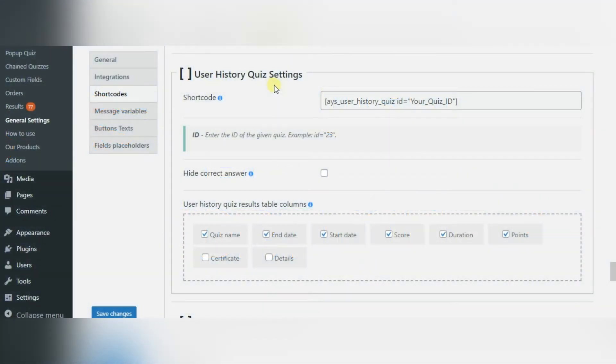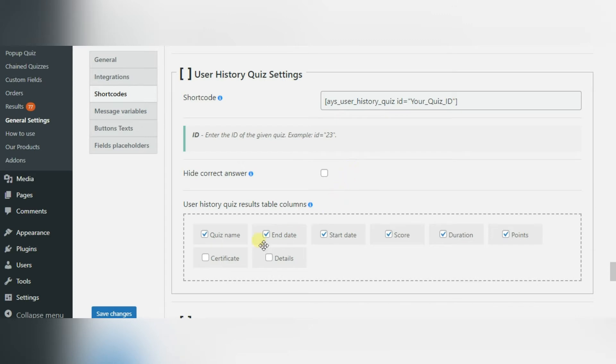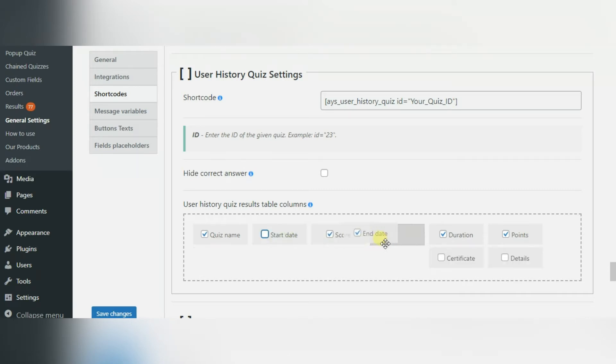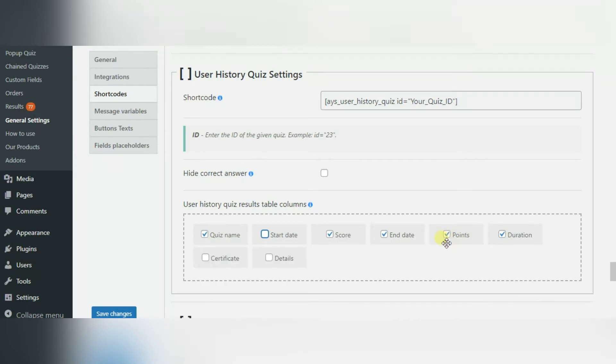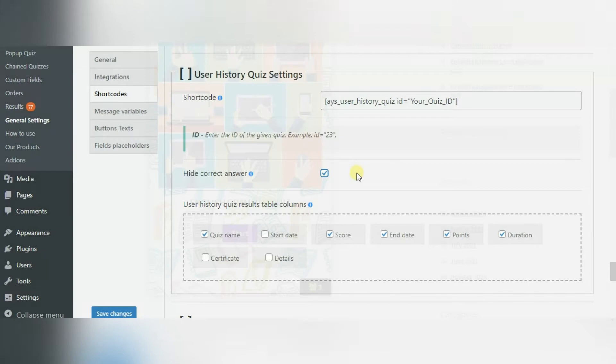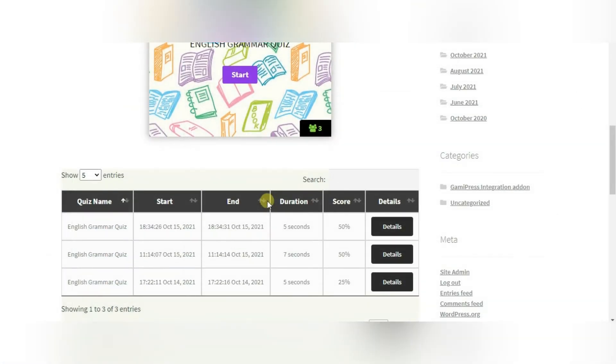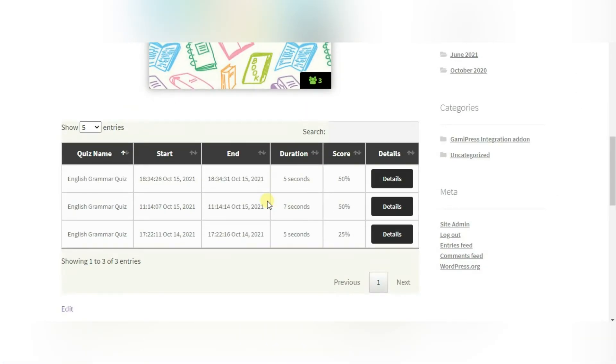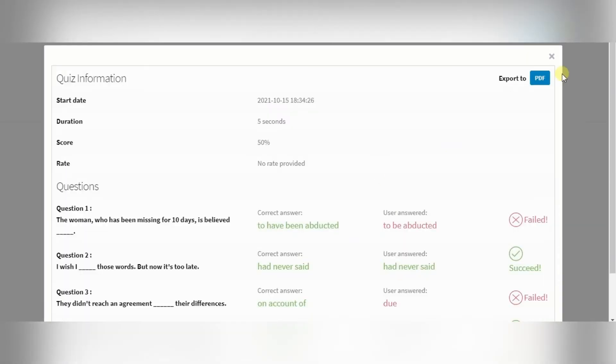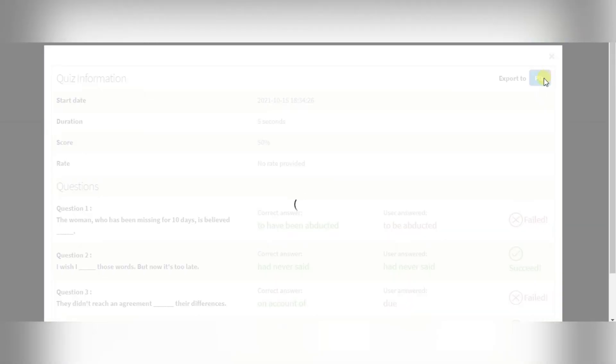The second one is user history. This shortcode adds a table on the front page where users could see their personal history on passing a specific quiz. In the settings you can also enable hide correct answer option and users wouldn't see correct answers in the detailed report. On the front page you can see a chart consisting of the columns you have enabled in your settings. Here you can export the report to a PDF file.